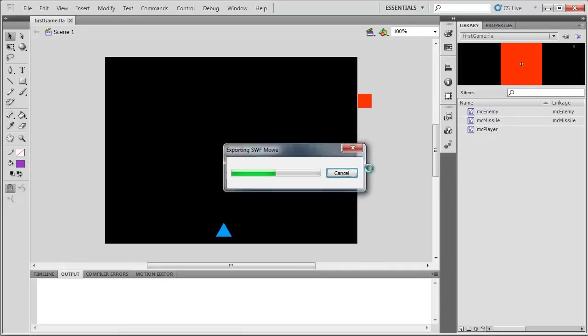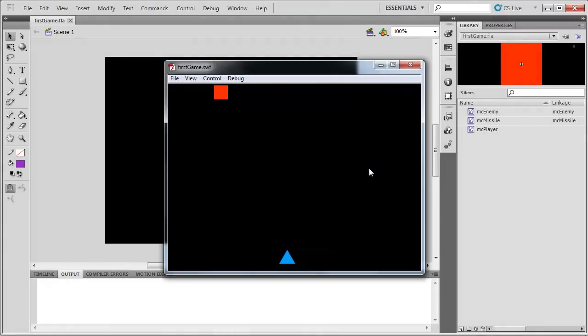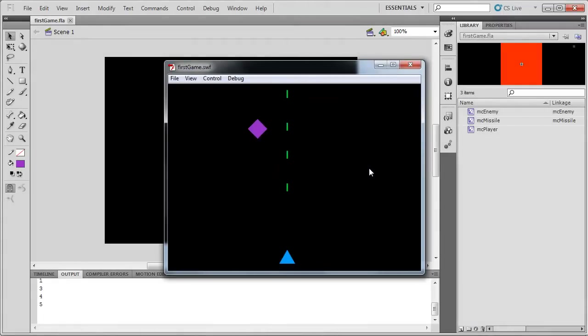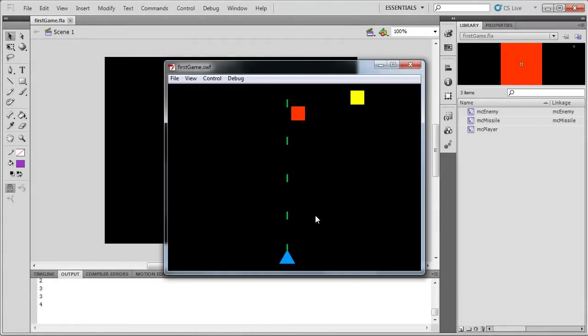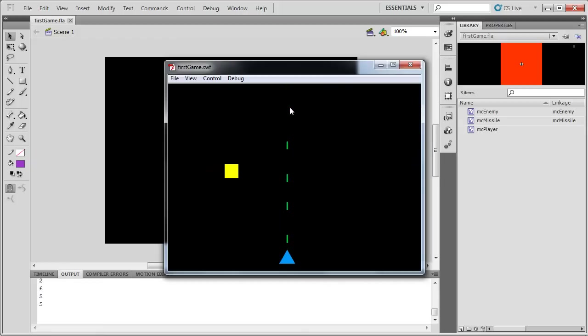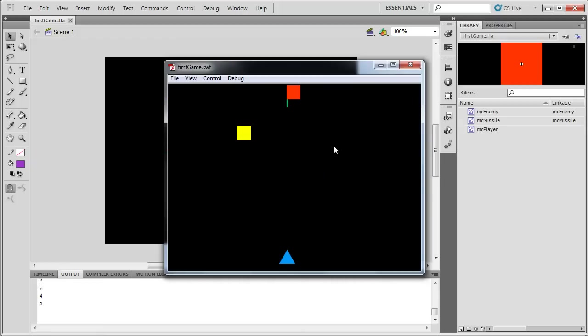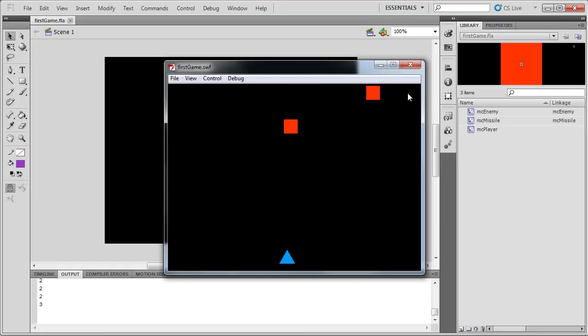So right now, our game is working with our missiles colliding with our enemies. So when our enemies are just about to disappear, what we're going to do is we're going to create an explosion movie clip right where the enemy was last positioned. And that explosion clip is going to animate out and then it's going to remove itself after it's finished playing its animation.